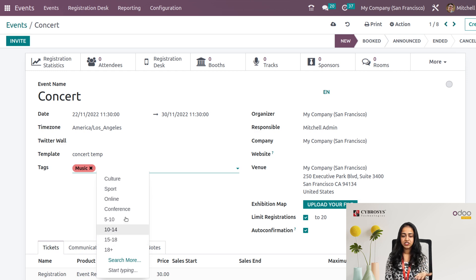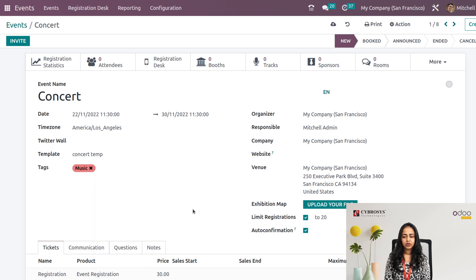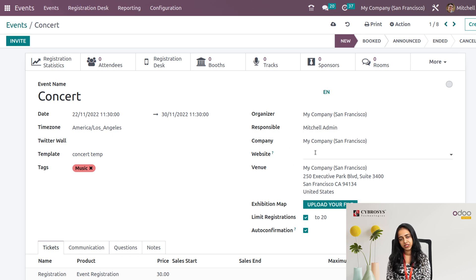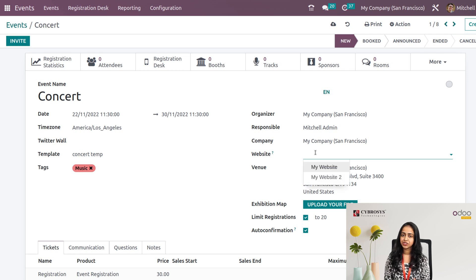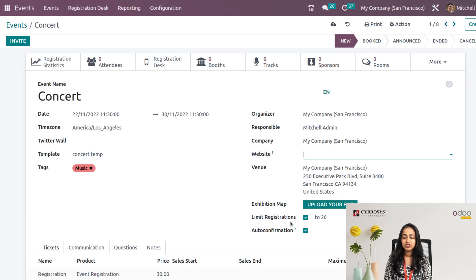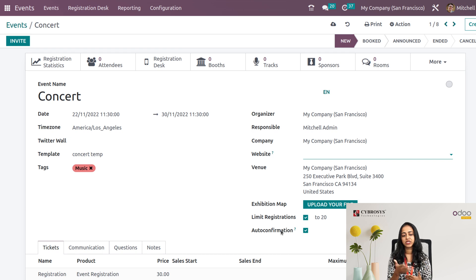We also have the option to add tags, so I'm adding 'Music'. Age limit and similar details can be given as tags. On the other side, we have the organization of the event: the organizer, which is my company, the responsible person, the corresponding company, and the website where this event will be available. If you don't specify a website, it will be available everywhere. You can upload an exhibition map here. The limit registration and auto confirmation settings have come from the template.